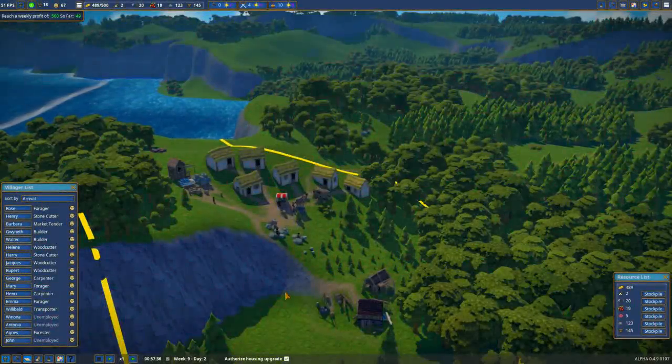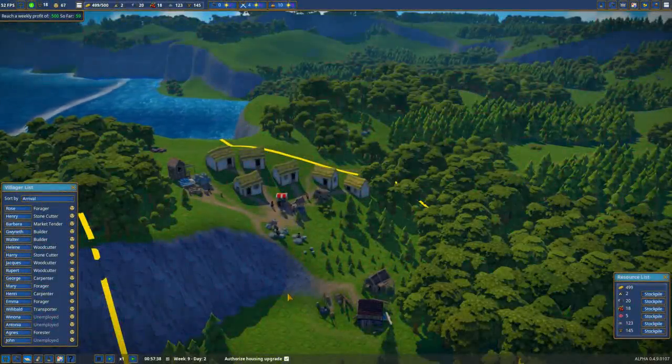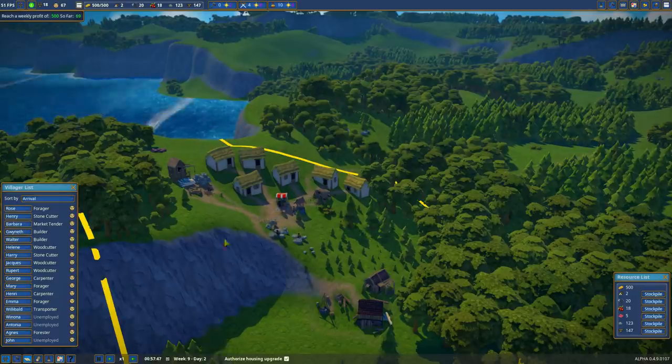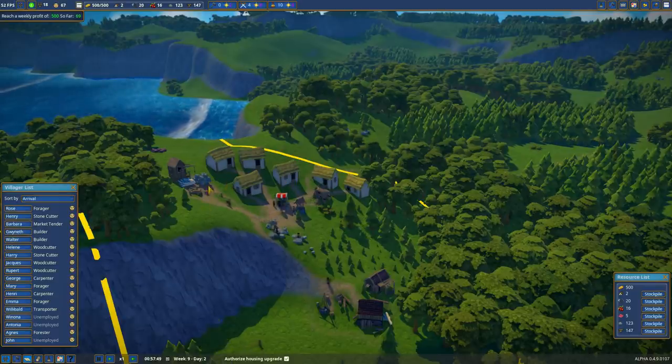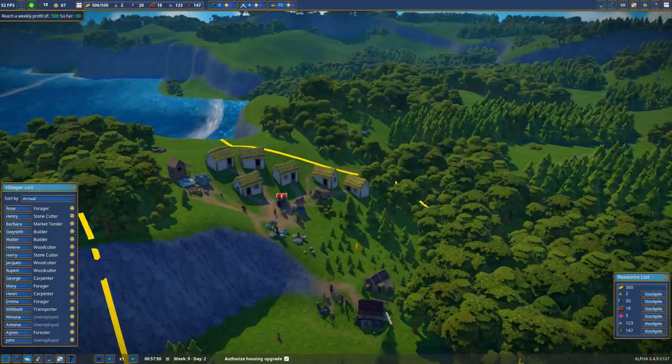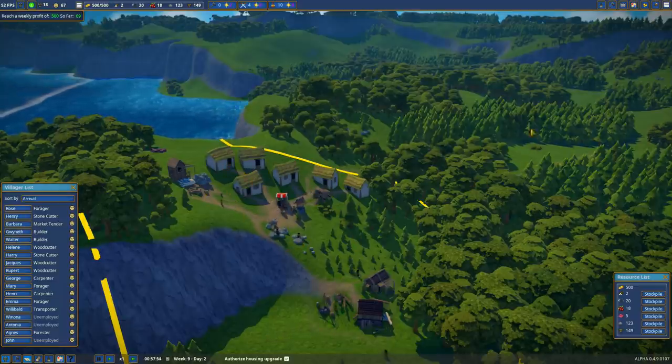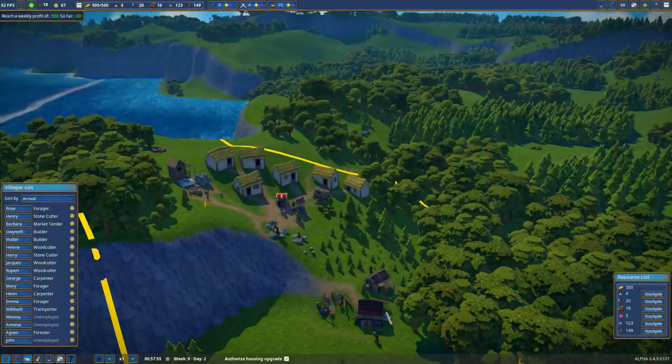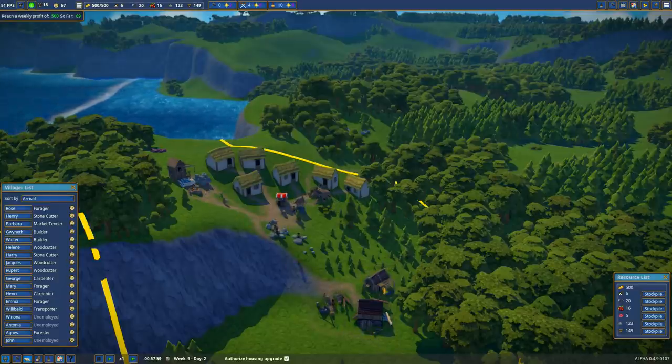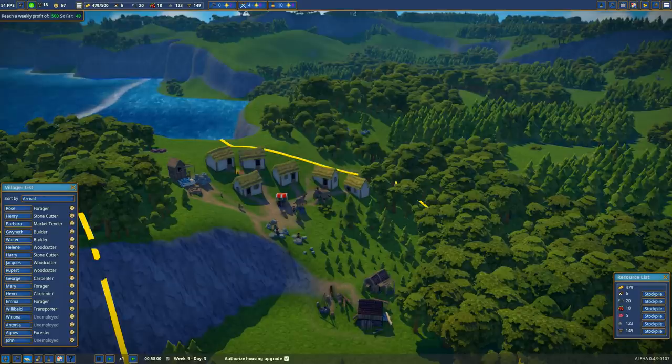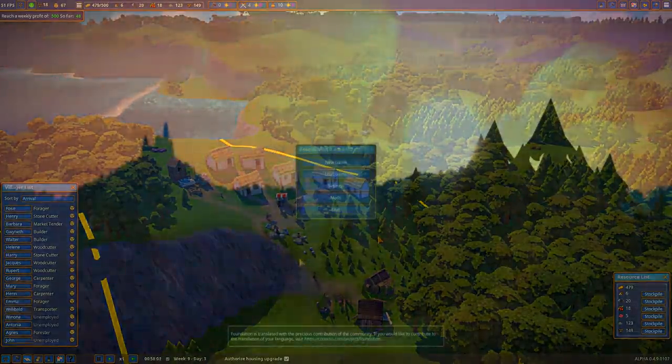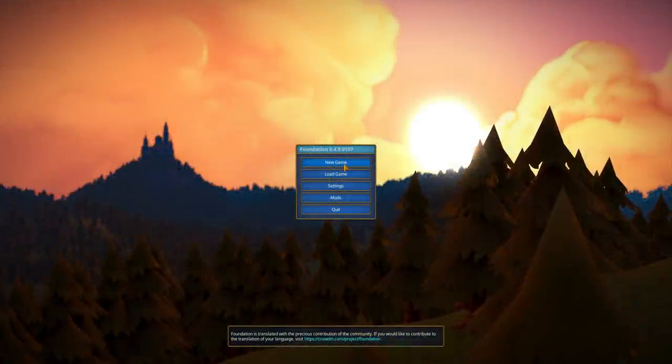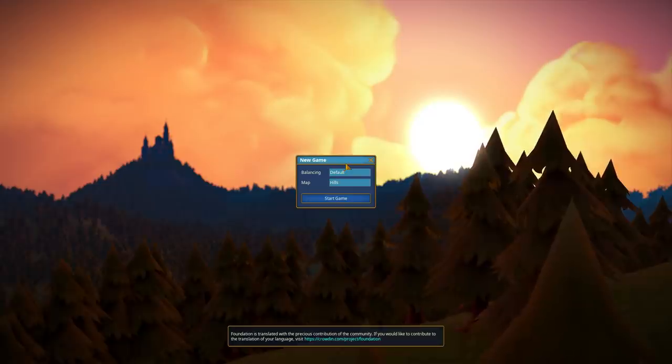Alright, hi everyone and welcome to a very quick Foundation tutorial for those of you that are just now getting into the game. I'm going to go over the basic beginner steps to get a village that's self-sufficient.